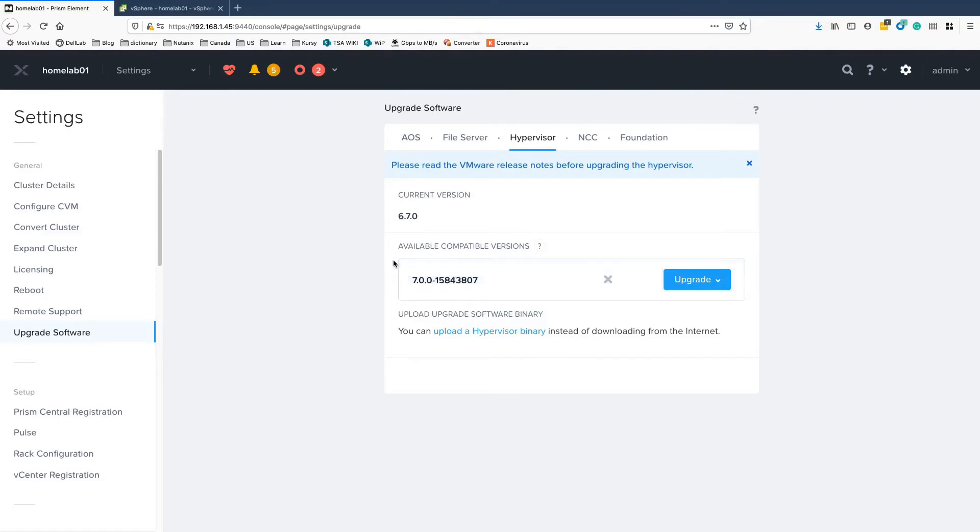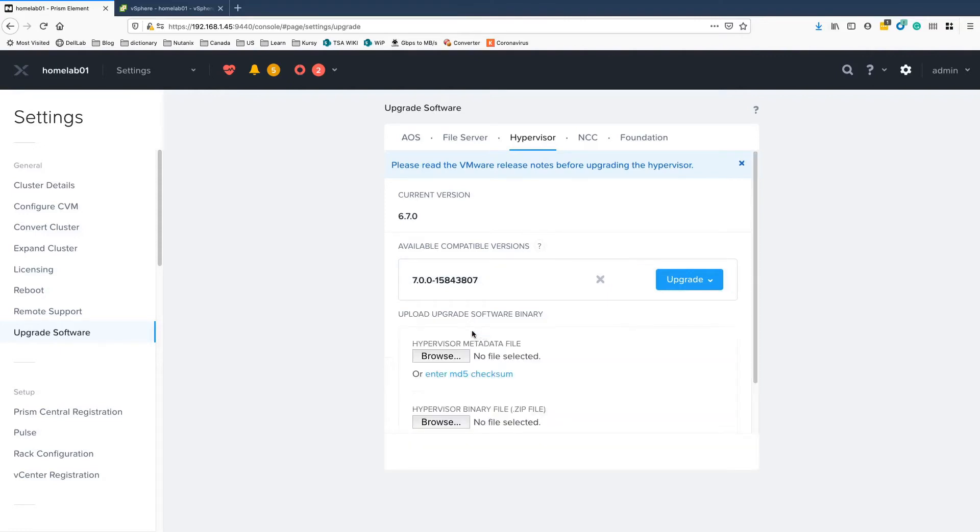If you don't have 7.0 available here, you have to upload it manually. In that case, you download the vSphere package from VMware portal and the JSON file from a Nutanix support portal, upload it and then it's ready to upgrade.